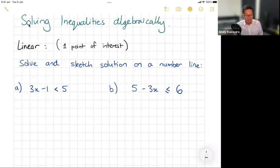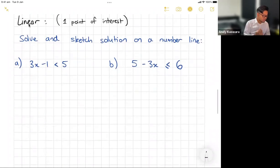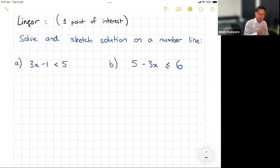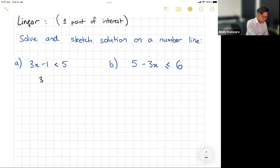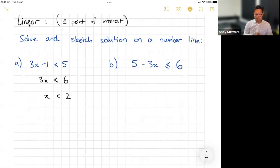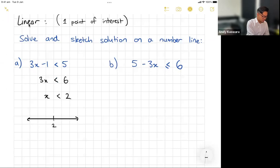Now let's go on to solving things algebraically — this is where it gets quicker, it's just like solving a normal equation. Remember, the only exception is if you divide by a negative number, you flip the sign. So: 3x minus one is less than five. Add one to both sides: 3x is less than six. Divide by three: x has to be less than two.